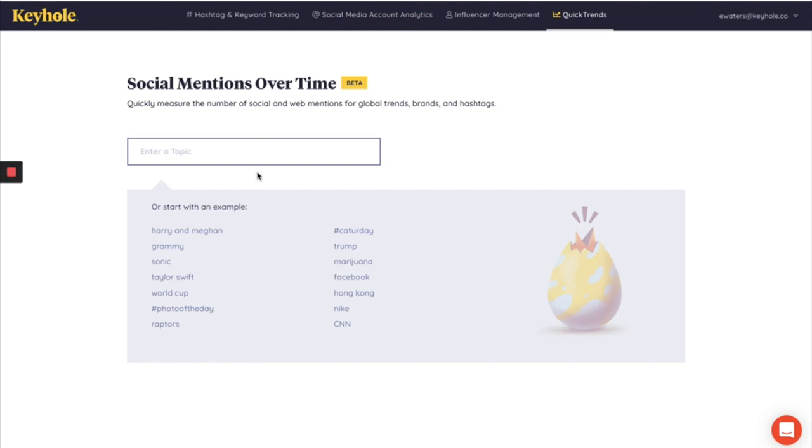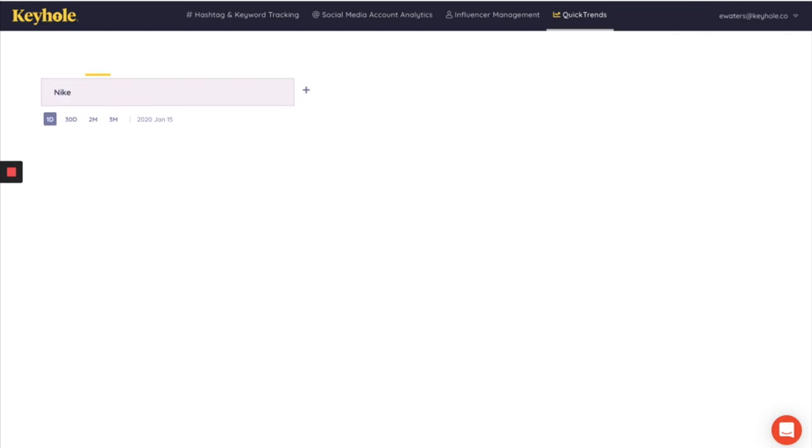Okay, so say I was looking to compare two brands against one another for a competitor analysis. All I have to do is type in the brand name or topic into this section and press enter. So for this example, if I type in Nike, press enter.